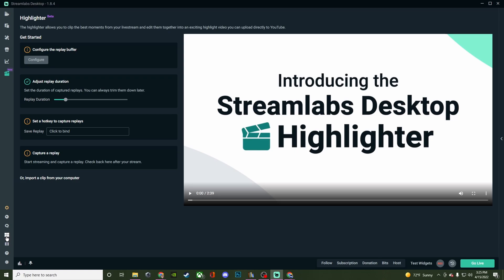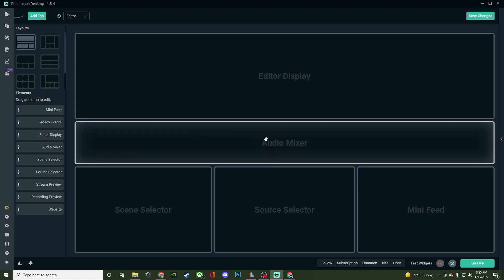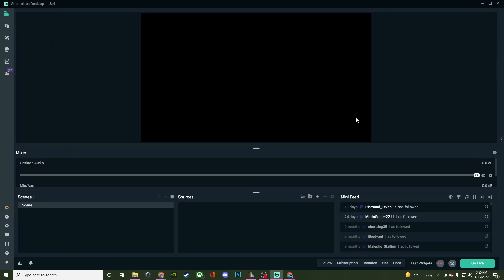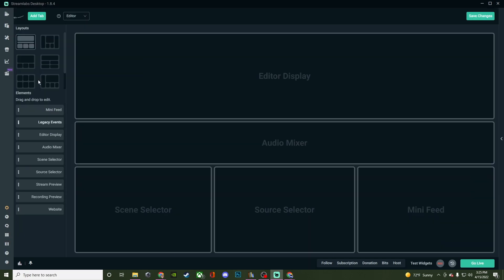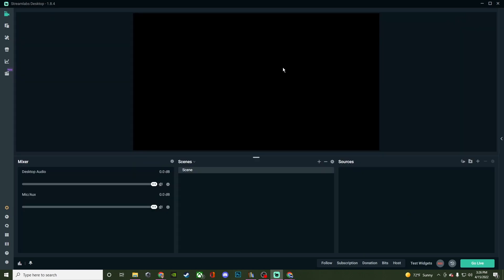Then we go to the layout editor. I really do like the layout editor. You have all these different types of layouts that you can use and you can even customize them as well. If you didn't want to have the mini feed here but you wanted to have the auto mixer there, you could switch it up. There's a bunch of different ones that you can mess with. You can even create your own tabs and favorite some to have different profiles.